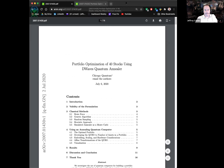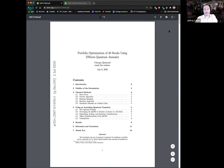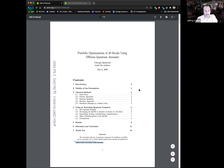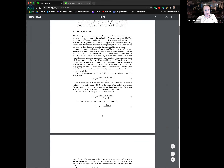Here's the paper: 'Portfolio Optimization of 40 Stocks Using D-Wave's Quantum Annealer.' The authors are myself, Alex Kahn, and Clark Alexander. I'm going to try to make this as interesting as possible — personally it was really fun to write.